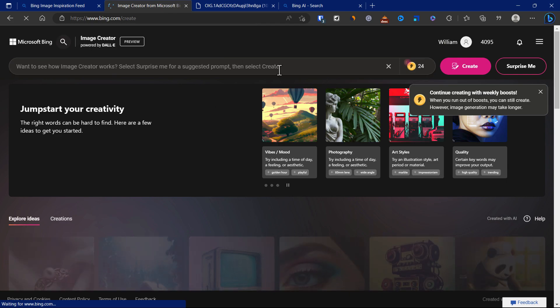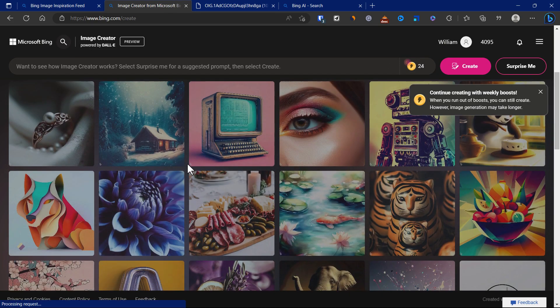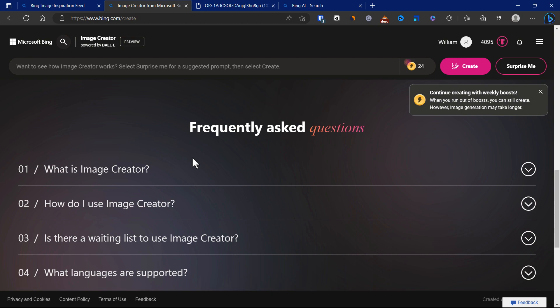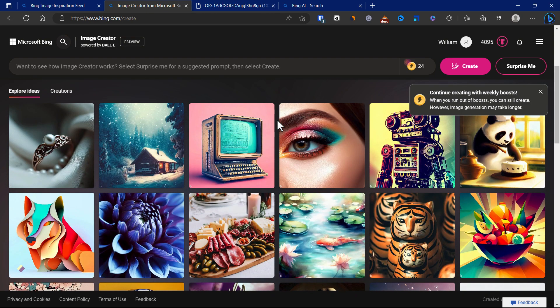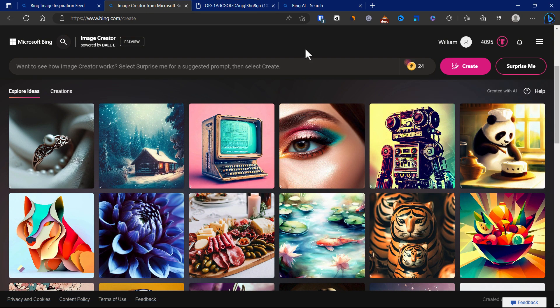So is there any questions around the Bing Image Creator? Let me know in the comments down below and I'll see you in the next one.